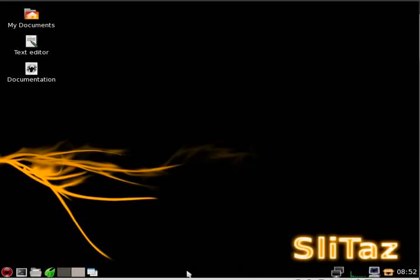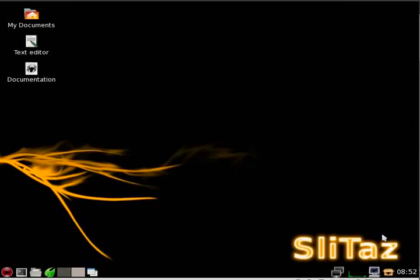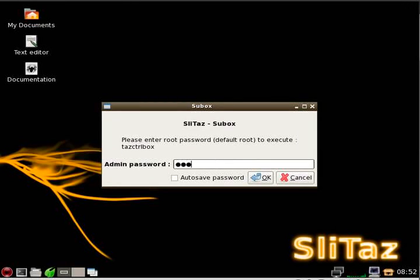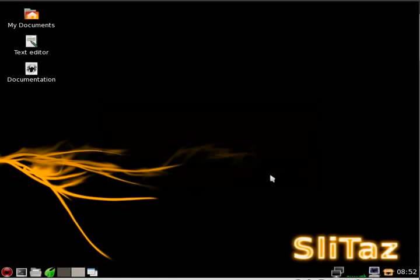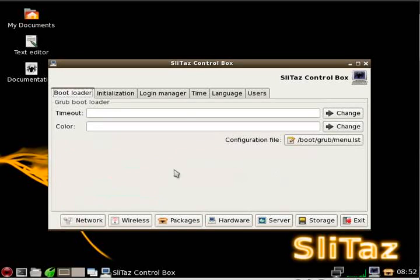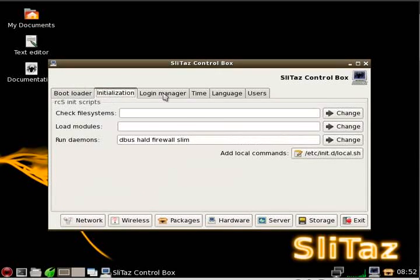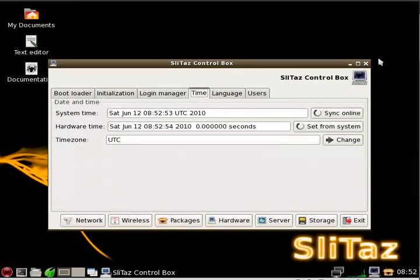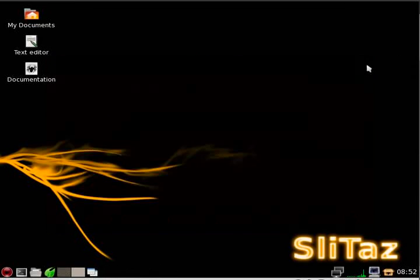But this is what it looks like. Very simple to use. You got your clock, a little package manager right here, control box, which your default password is root. So we'll click on that and click root. OK.